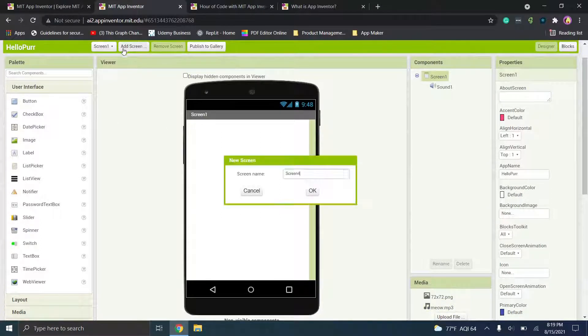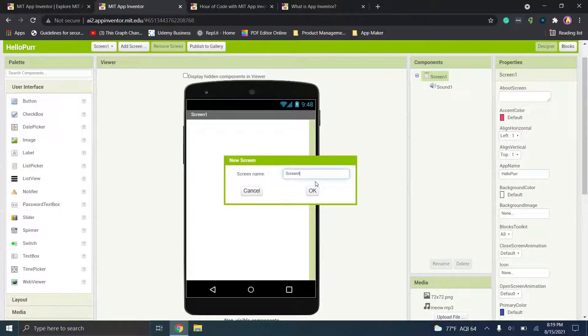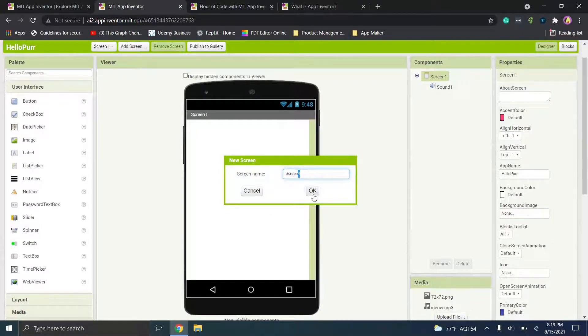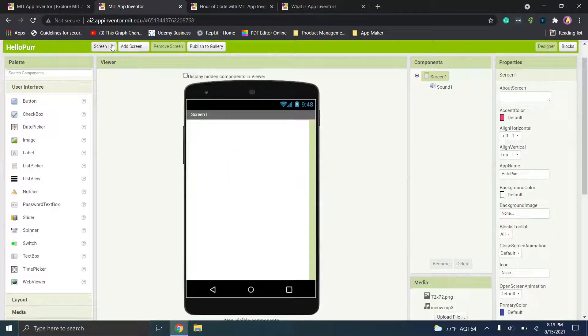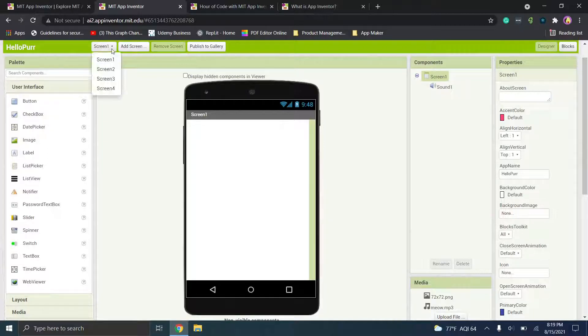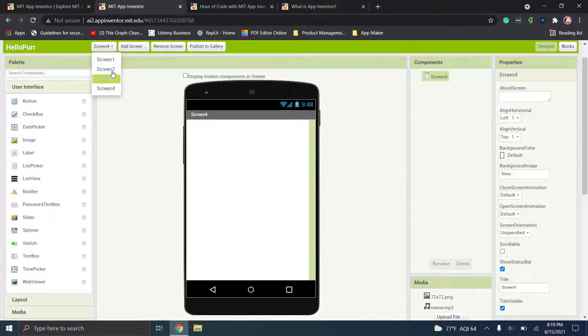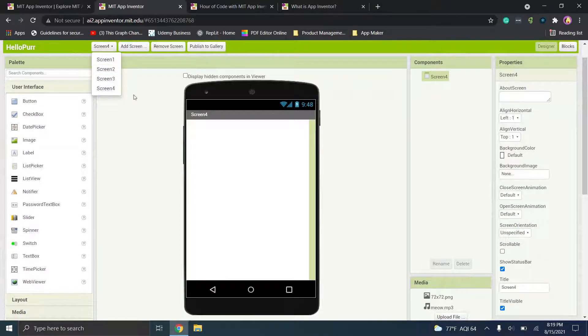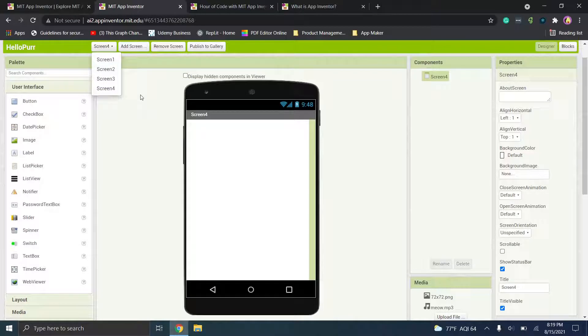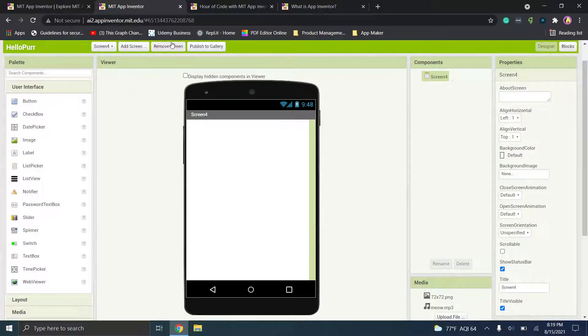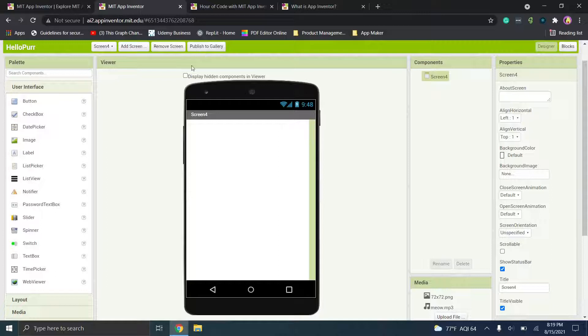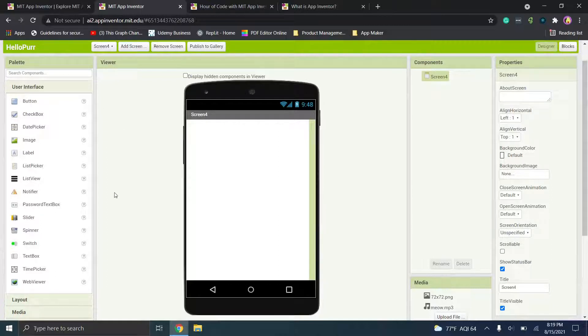So if you want you can add a screen and it'll automatically default to the next screen. So for example if I click up here you'll notice I have four screens because I've added several. They're all basically the same just a blank screen. So you can add screens, remove screens, publish to gallery.